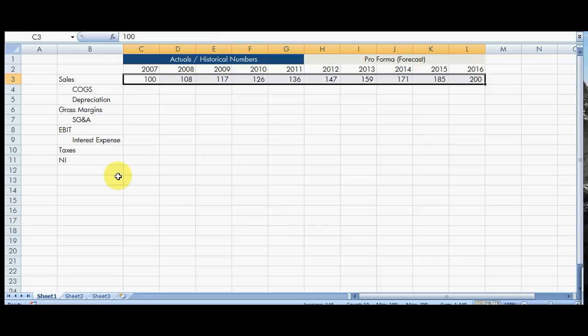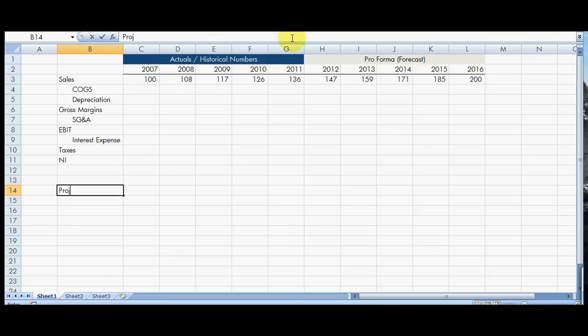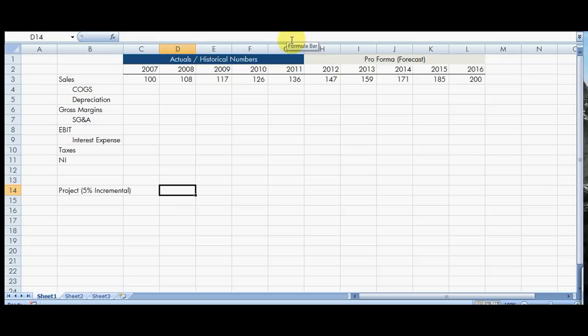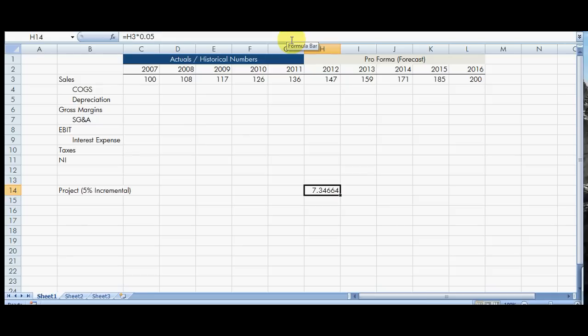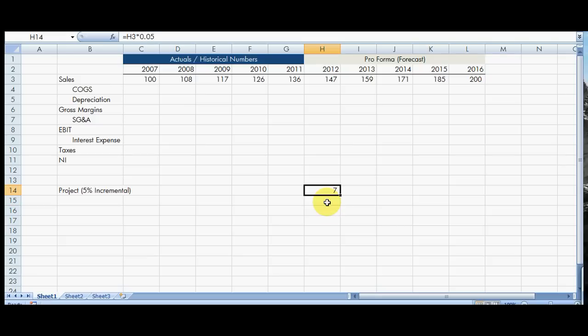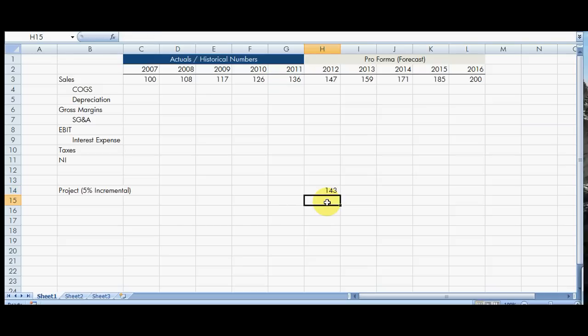So now maybe we say we want to look at a project and the project is going to have a, let's just say it's going to make an impact of a 5% incremental increase on sales. Now what that would mean is, okay, we've forecasted already what the future is going to look like. We want to know what that 5% incremental increase is going to be. So it's basically this times the 0.05, 0.05 is 5%.